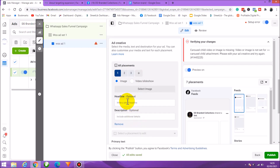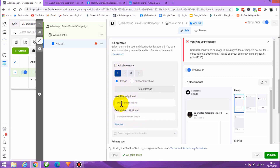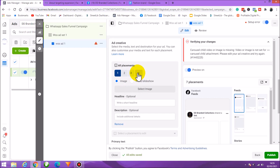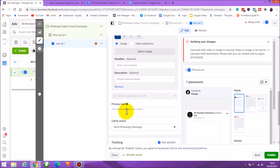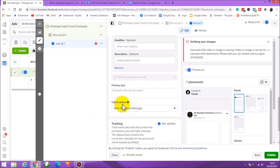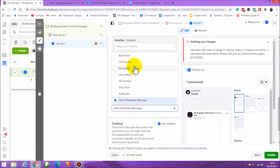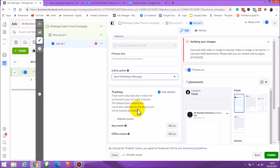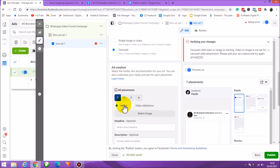I'll add up to 10 images. Each image can have a title, a headline, and a description. What we're creating here is a multi-image slideshow that people can scroll through to see all our collections. Describe each image individually, then provide a primary text at the top. The call to action will be 'Send Message' on WhatsApp, so people know they can contact us directly.